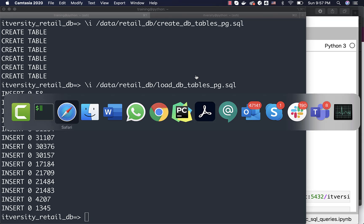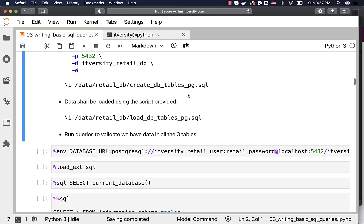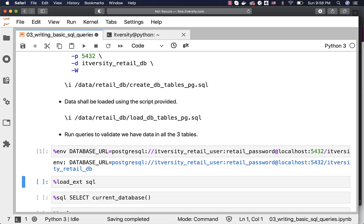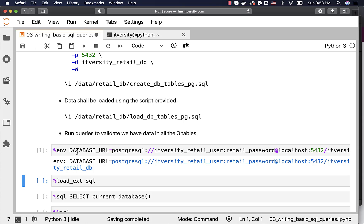Now that the database and tables are created, we should validate whether the data is there in the tables or not. I'll be using Jupyter Hub to validate; you can either use SQL Workbench or psql — whatever is convenient to you. To use Jupyter Hub, you have to set the environment variable DATABASE_URL with the database connection string, which is a SQLAlchemy-style database string.